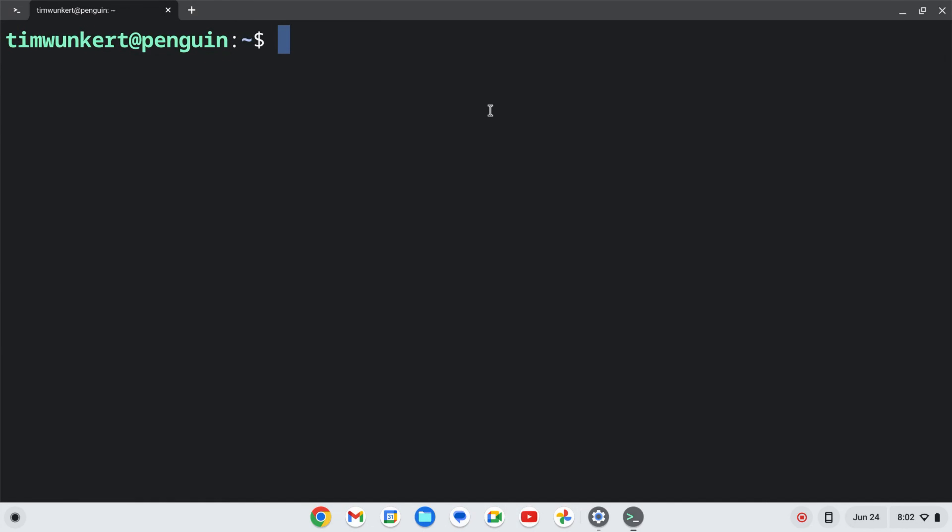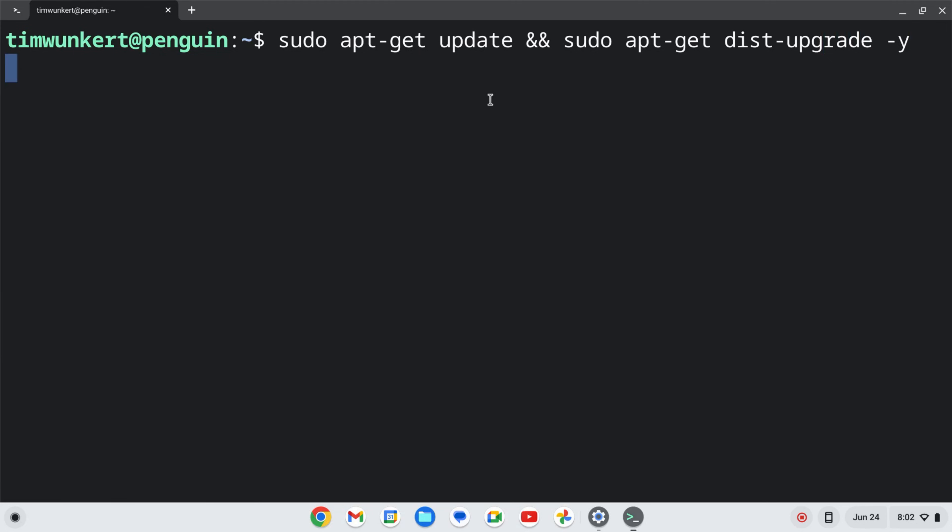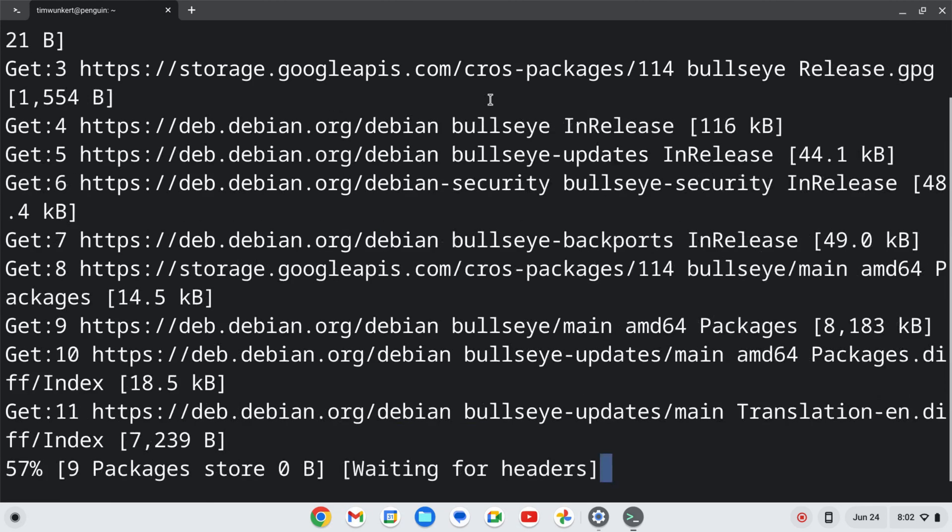I'm going to make sure everything is up-to-date by typing sudo apt-get update, and then two ampersands, and then sudo apt-get dist-upgrade. I'm going to use a dash y flag so I don't have to answer yes to the additional space. I'll hit enter and let that run.